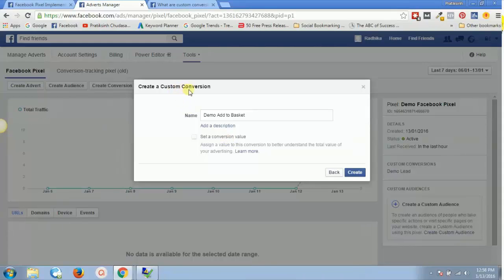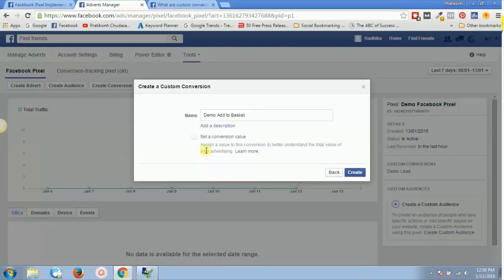Make sure that if you are creating custom conversions like this, Facebook allows you to create up to 20 custom conversions — no more than 20 for one Facebook Ads account. If you reach 20, you can delete some that you no longer need and then create new ones. Alternatively, you can use standard events instead and not worry about this limit.